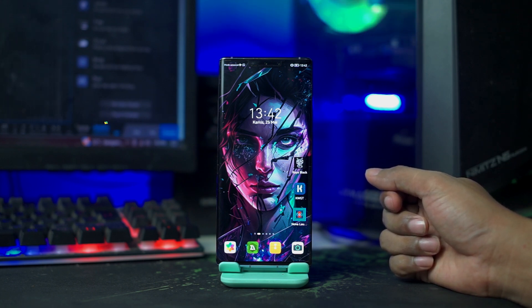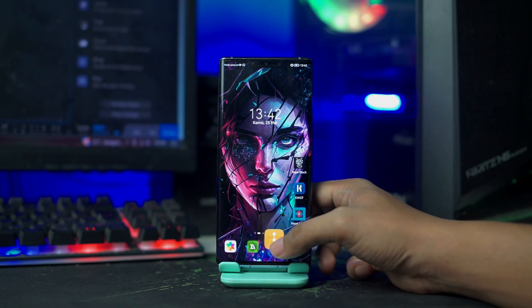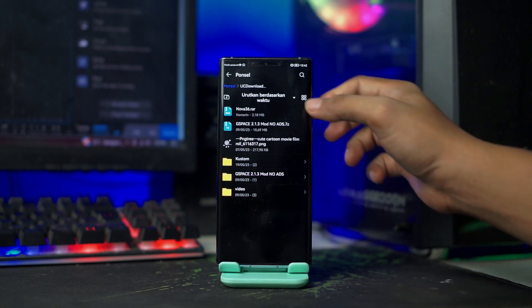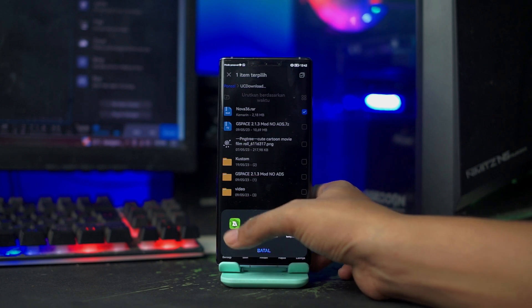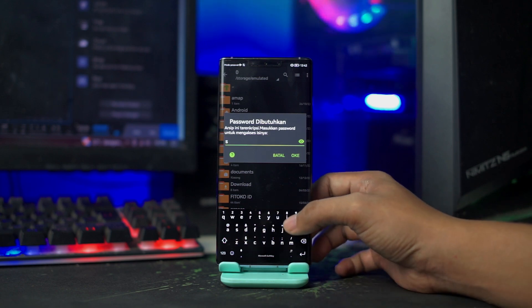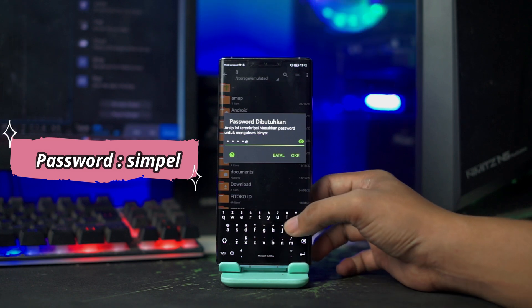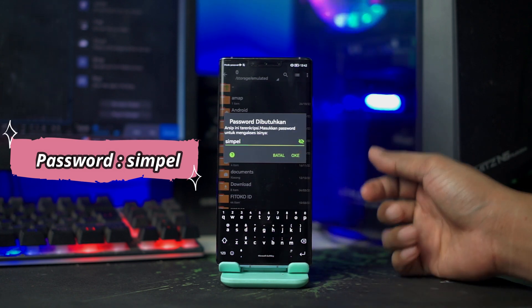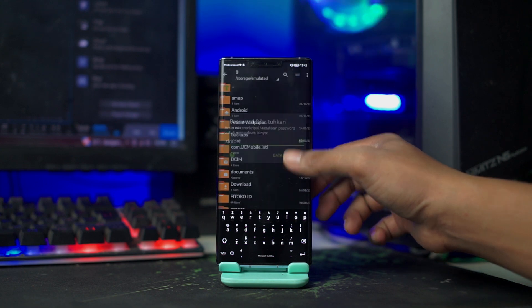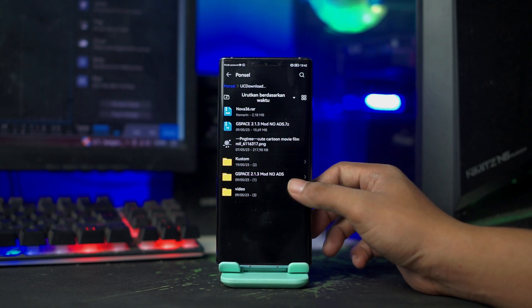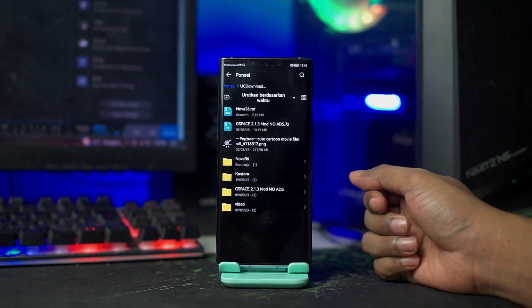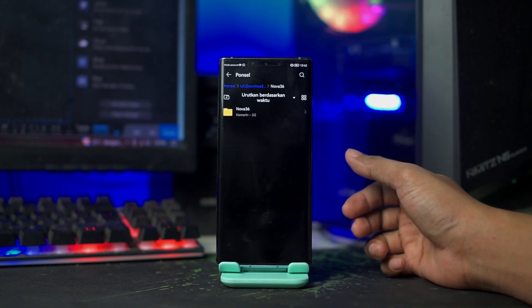Baik, setelah aplikasinya terinstall, kalian buka folder bahan yang sudah kalian download tadi. Disini file bahannya masih dalam bentuk RAR, kalian langsung saja ekstrak file-nya. Dan untuk password-nya, kalian masukkan saja 'Simple'. Dan setelah itu kalian tinggal klik OK. Otomatis file bahan berhasil terekstrak, dan nama file bahannya adalah Nova 36. Kalian buka saja folder Nova 36 yang barusan kalian ekstrak.